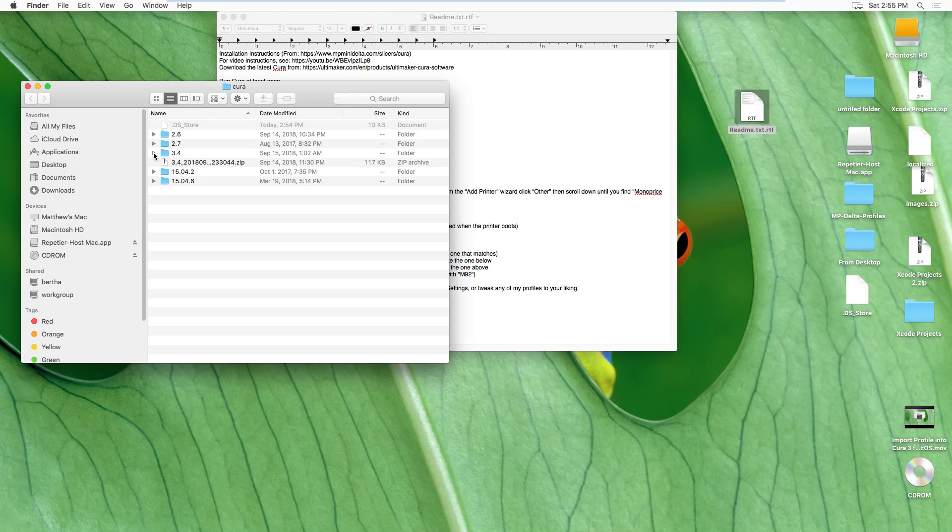This will take you to your current user directory, or home directory for that user, to the folder you want to be at.